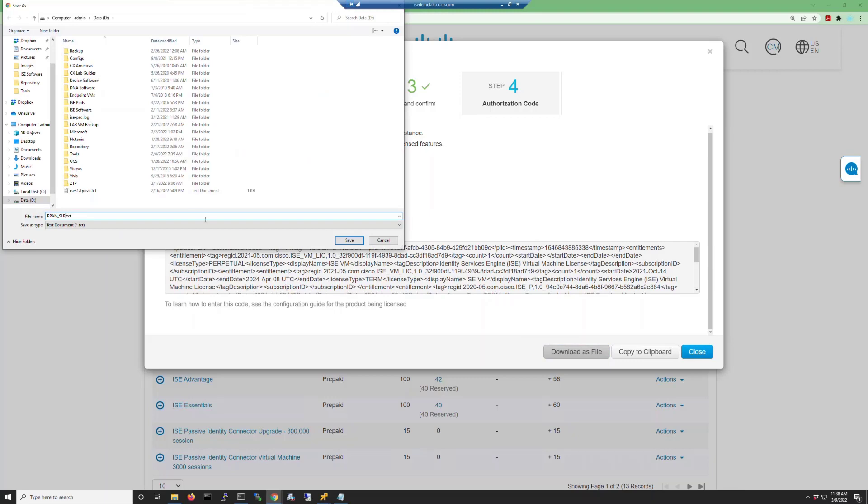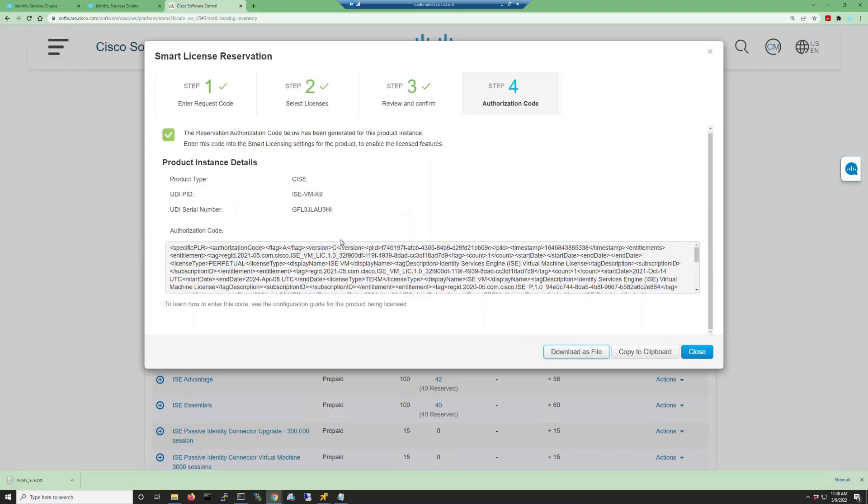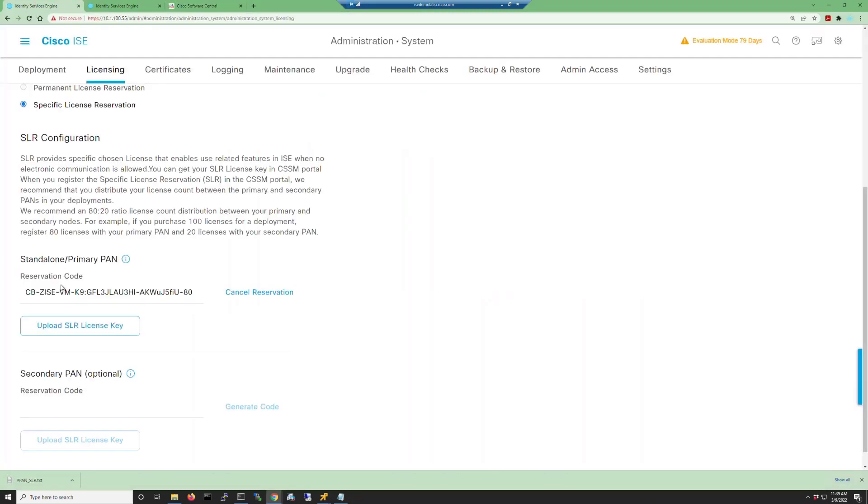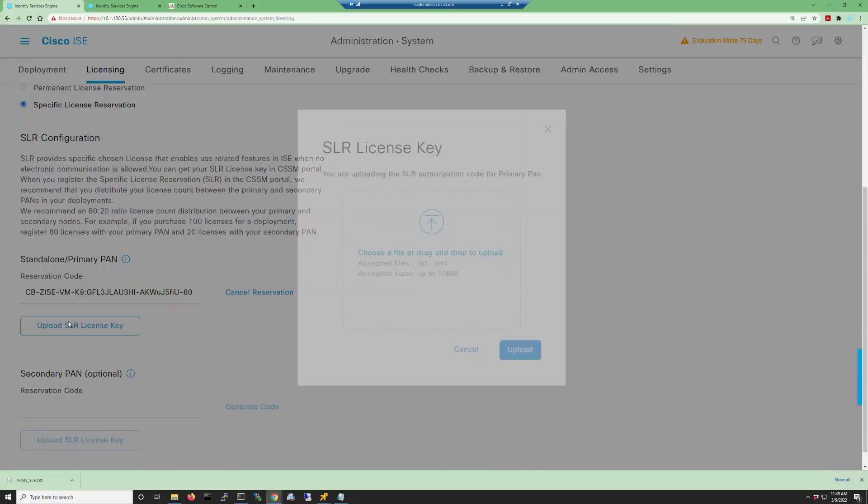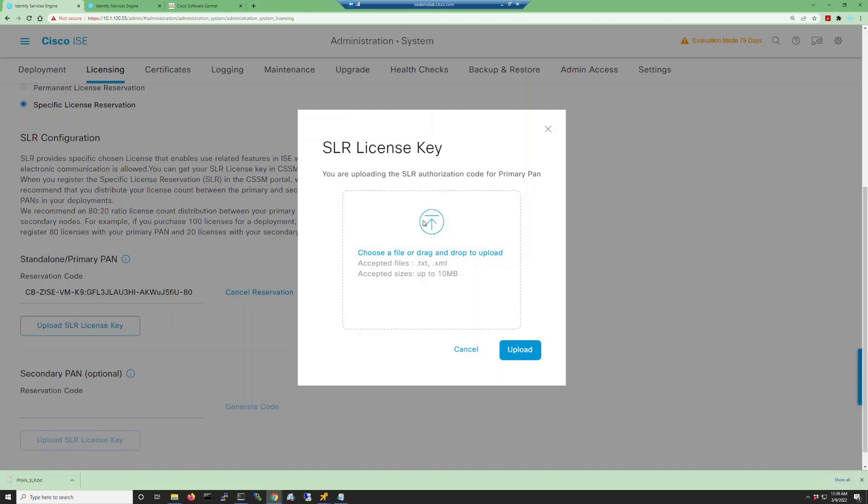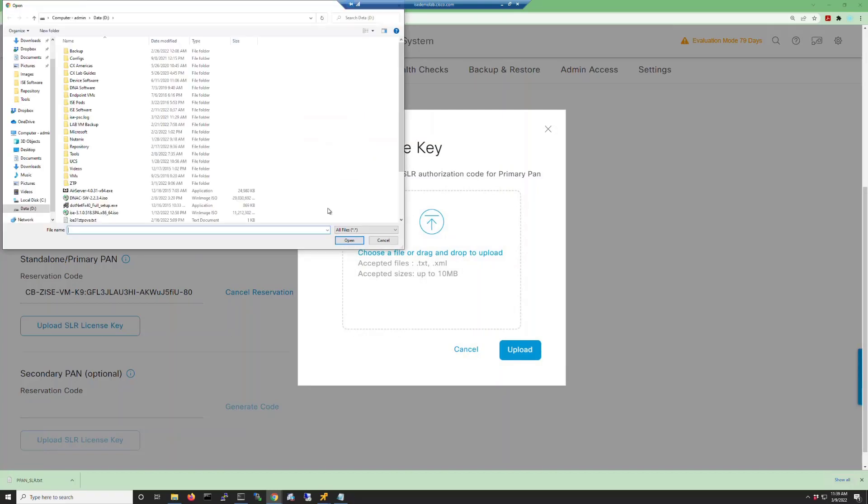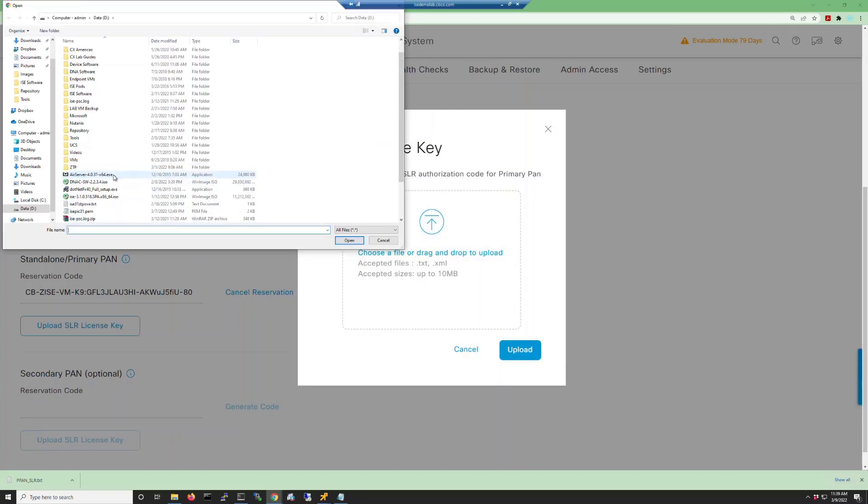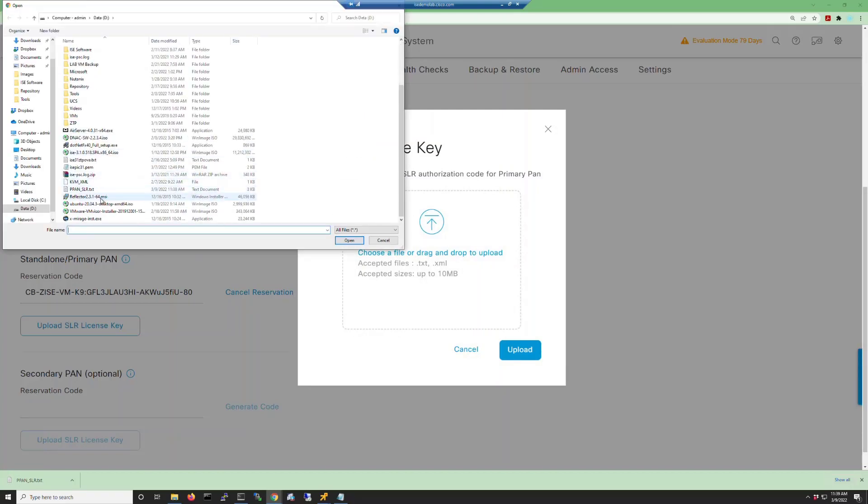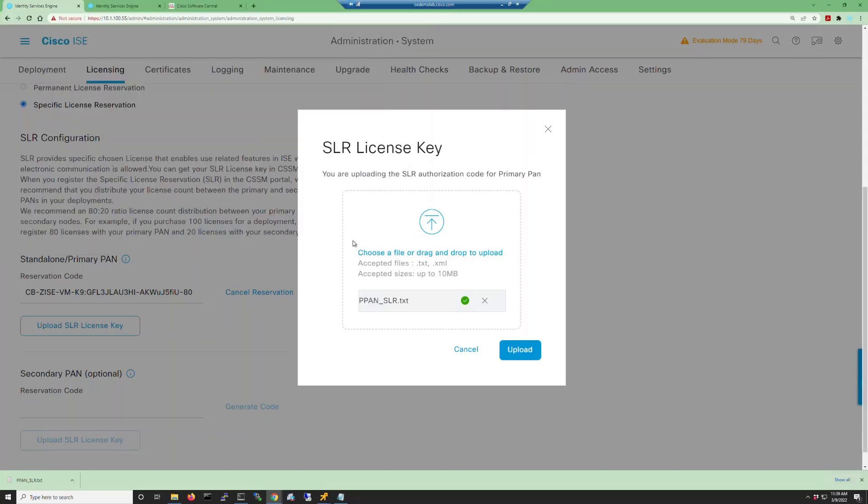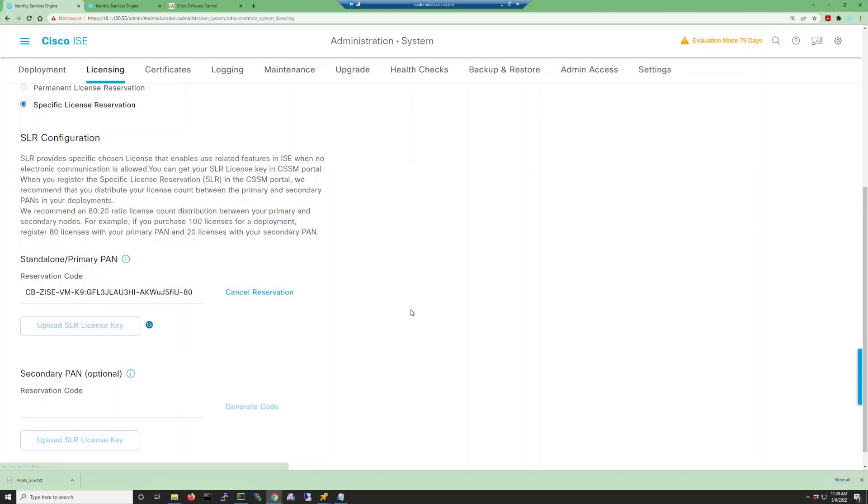Once that's done we can go into our ISE GUI. Then we'll upload the SLR license key by using the button and clicking the upload icon. Identify your license key and then click upload.